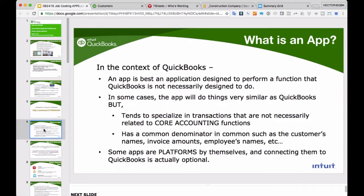These apps share common denominators with QuickBooks — the customer's name, invoice amount, or employee's name for time tracking. Some of these apps are platforms upon themselves, where QuickBooks is kind of an aftermath. Some are completely dependent on QuickBooks. The three apps we're discussing today — some qualify as their own platform, and some are more of an extension of QuickBooks Online itself.